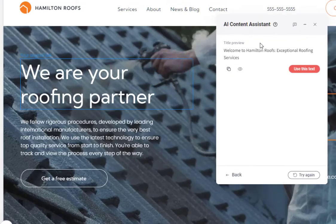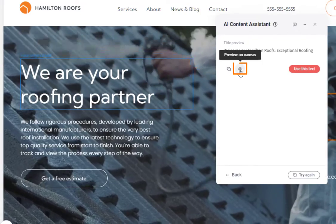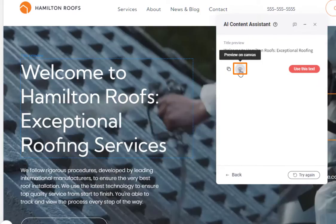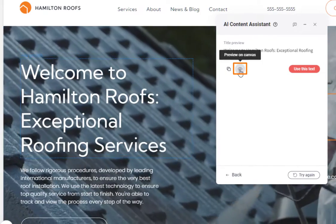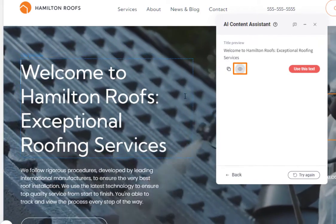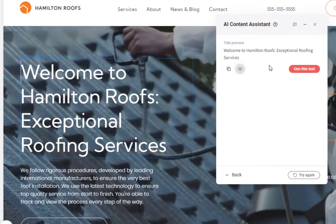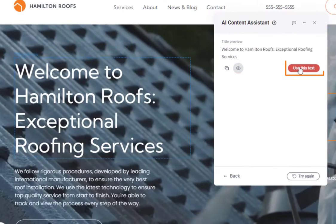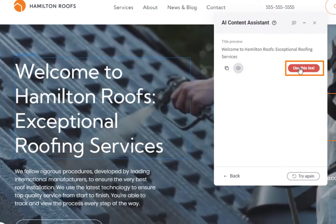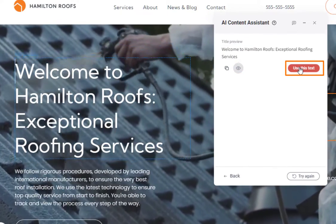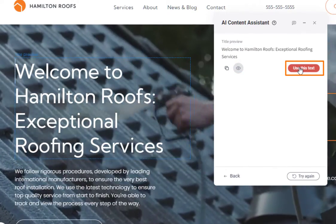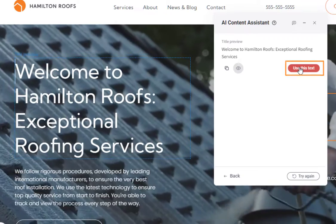We can use the preview button to preview what that text will look like on the page before we commit to it. We have the use this text button, which will apply that text to the page.